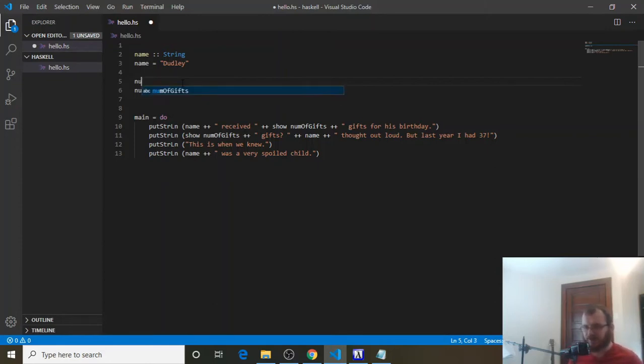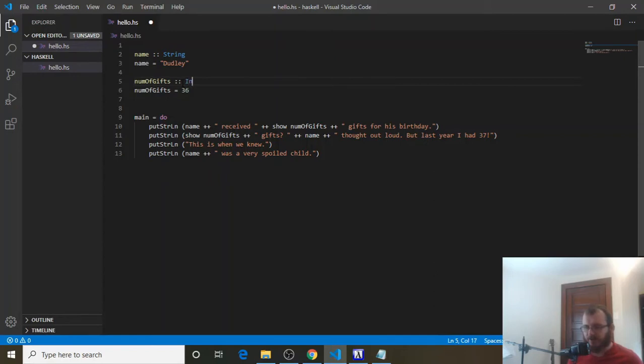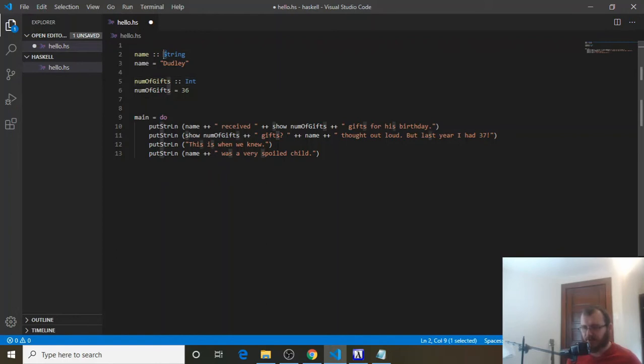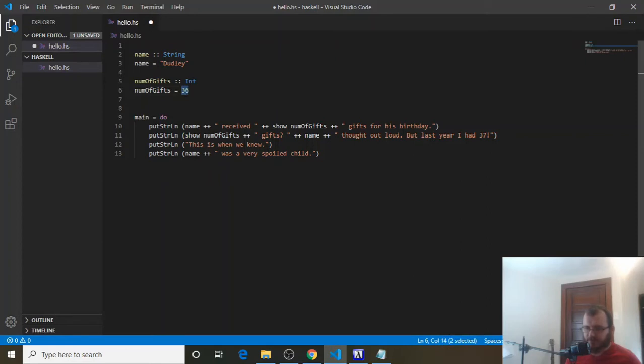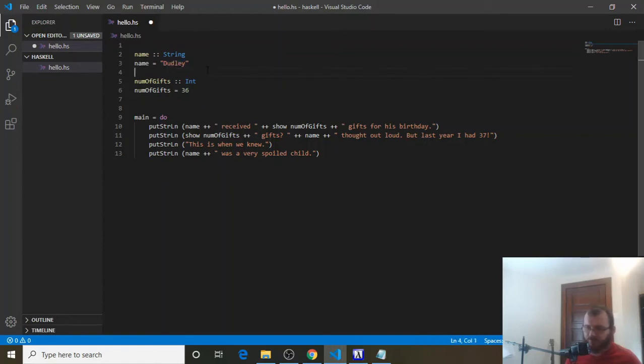So we can say num of gifs, colon, colon, and we know number of gifs is going to be an int. So we type int, and types always begin with capitals in Haskell. So capital S, capital I. And this won't make any difference when we run it. We just know number of gifs is an int. We're declaring it up here. And we say 36 is stored inside number of gifs. Same thing here. Dudley is a string, and Dudley is stored inside of name. So this is how we specifically declare types in Haskell.